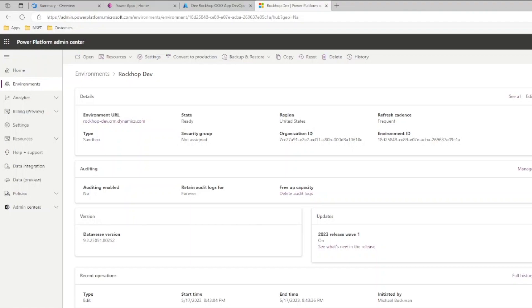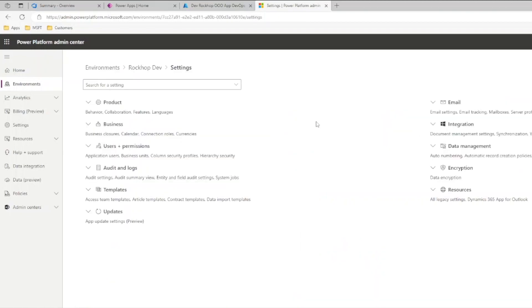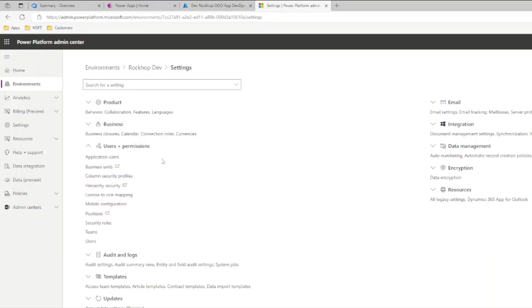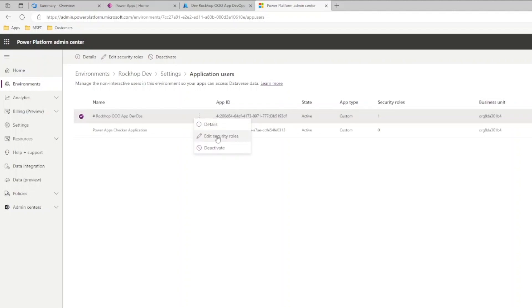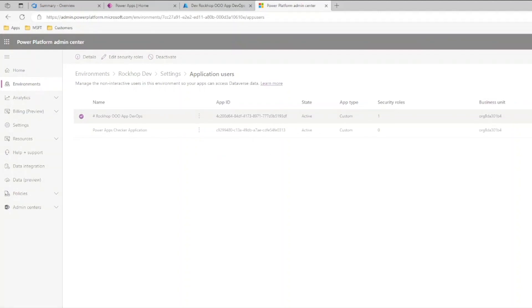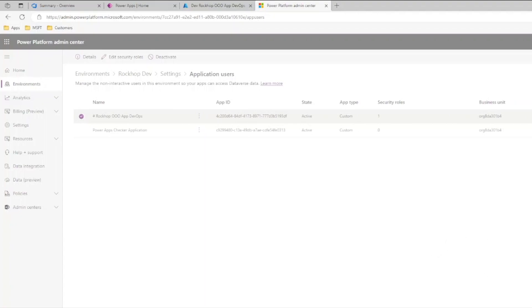After you've created your app registration, you'll want to make sure that you add it to your dev and production environments. In the dev environment, click on Settings, then Users and Permissions, and then Application Users. This is where you'll add your app registration. You'll want to give it System Customizer or System Administrator — I've chosen System Administrator. This gives Azure DevOps access to your Power Platform environment.